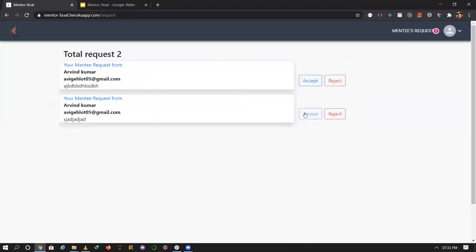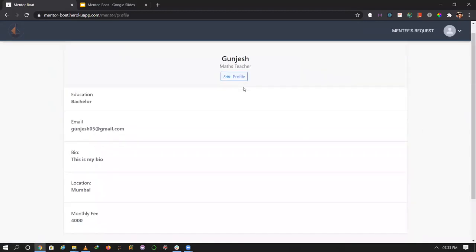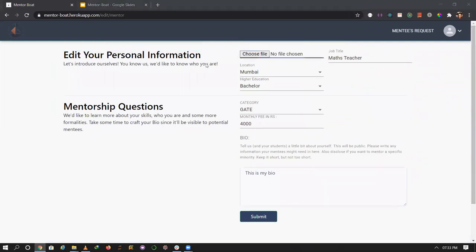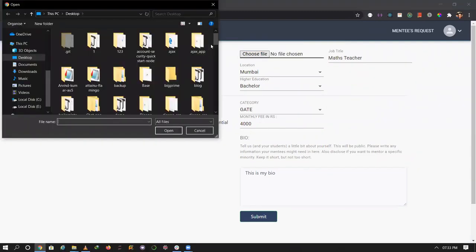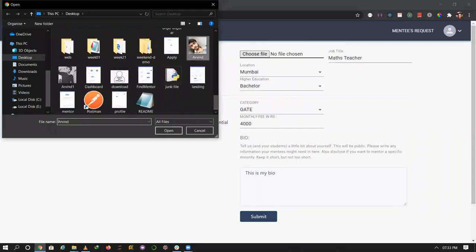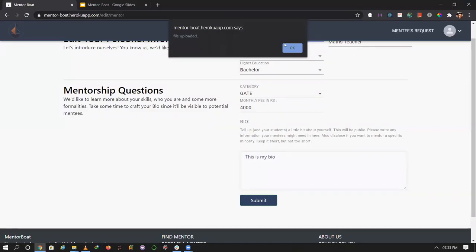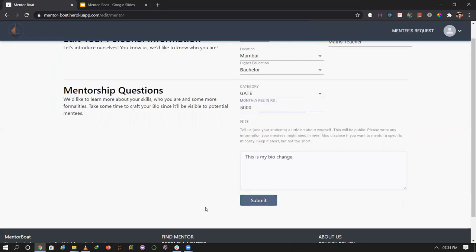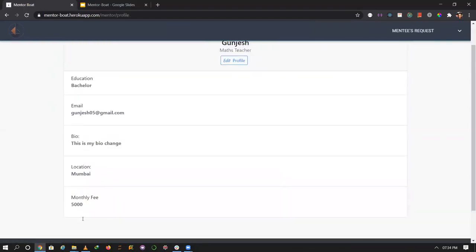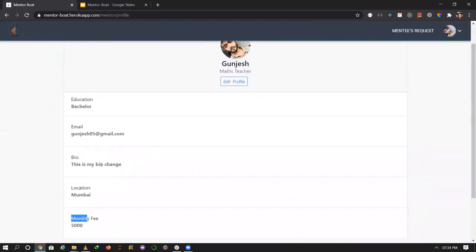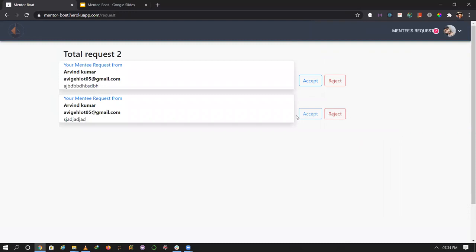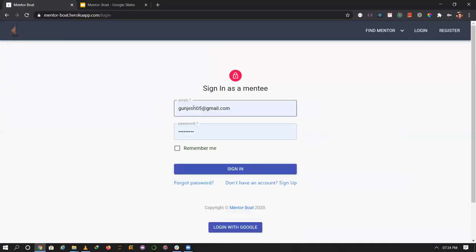When I accept a request, the button is disabled right now. I can change the bio and change the price. I'll change it to 5000 rupees. The mentee request is accepted and the button is now disabled, so you can't edit it anymore.